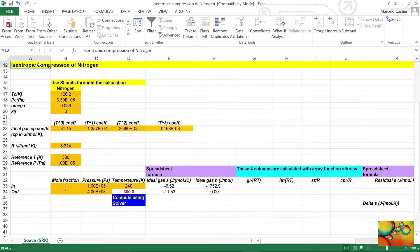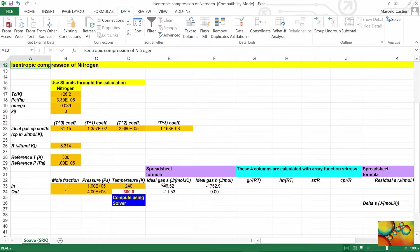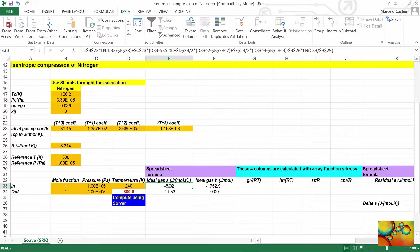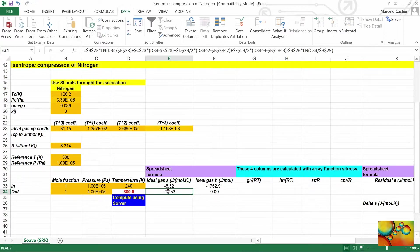First of all, we need to use the isentropic condition. To use it, I need to calculate the stream entropies, which in turn depend on the ideal gas and on the residual contributions. For the ideal gas contribution, here is the formula — the same formula that appeared on the slides — with the integral of Cp divided by T and the pressure contribution. Here is for the input stream, and on the row below, for the output stream with the current estimate of 300 Kelvin.